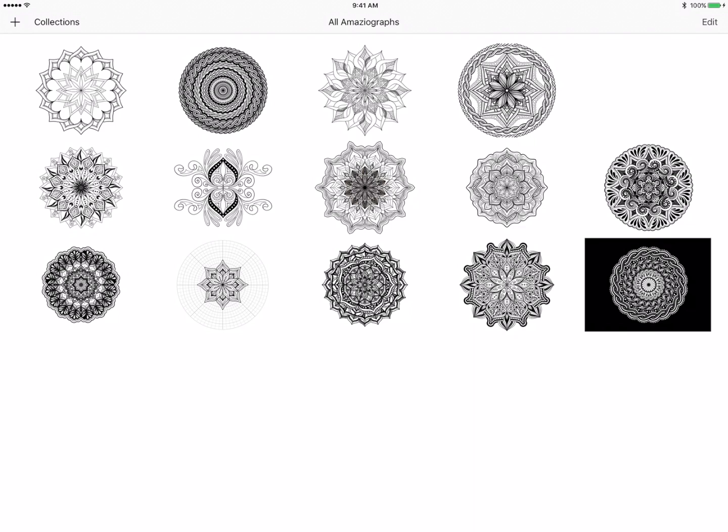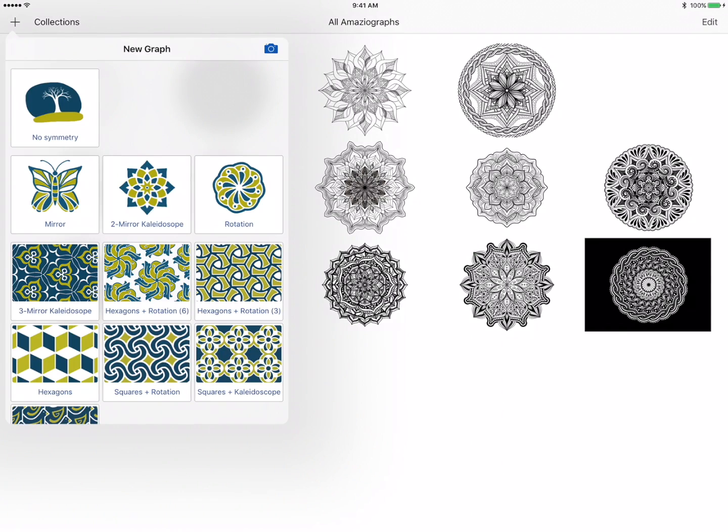Hey everyone! Today I'm going to be working in the AmazioGraph app on the iPad and I'm going to show you how I work with the two-mirror kaleidoscope and the rotation tool to draw a geometric style mandala with overlapping sections.